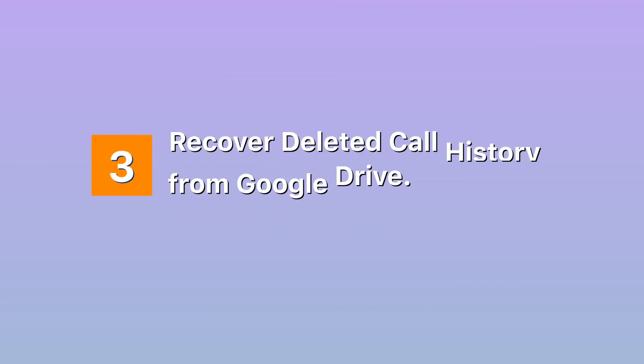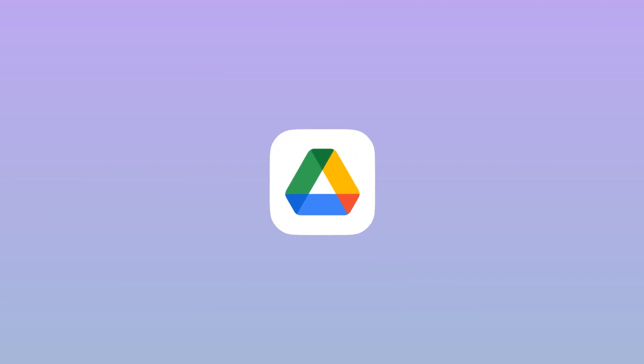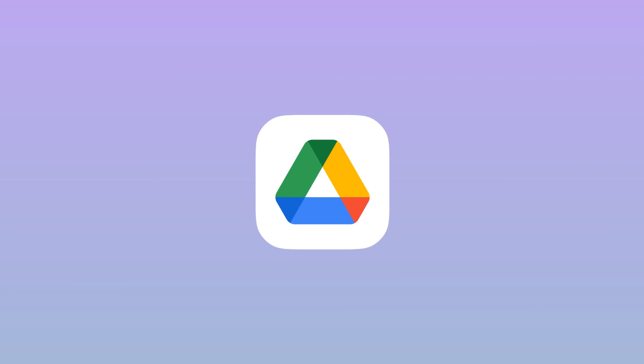Method three: Recover deleted call history from Google Drive. If you want to restore call history from Google Drive, you have to make sure first that you have backed them up. Always make a habit of saving contacts every time you receive or make calls, leaving yourself away from worries of data loss.